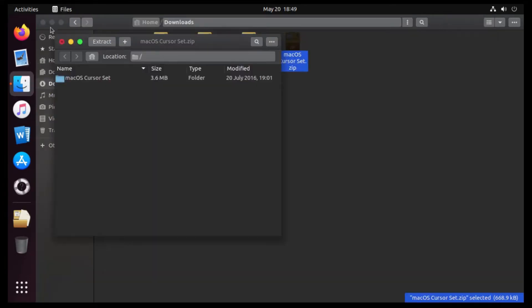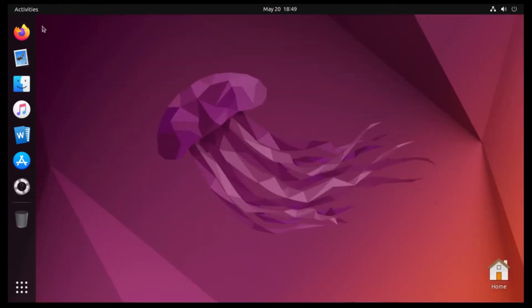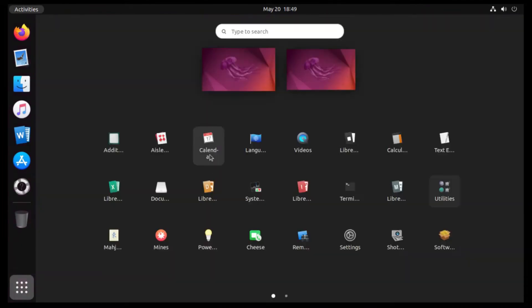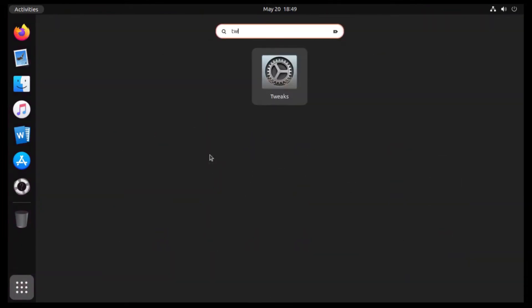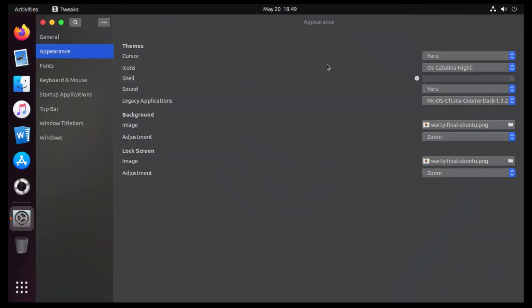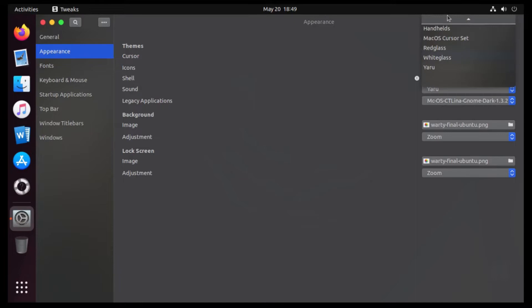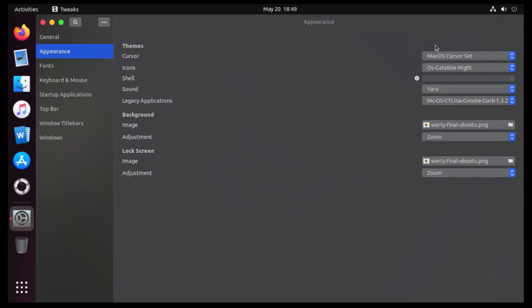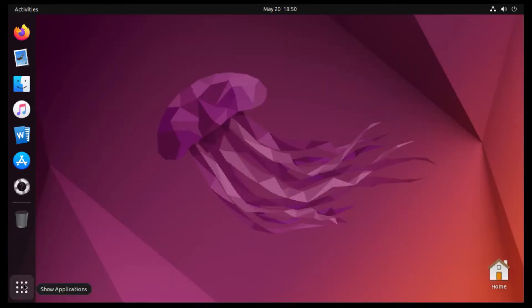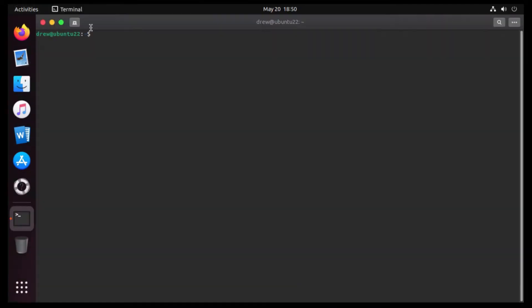Close out of our Archive Manager and our files. Open up Tweaks, back to Appearance. And then change our cursor to our macOS Cursor Set. Alright, now we're gonna go open up our Terminal. And you may notice that that changed to a macOS theme.